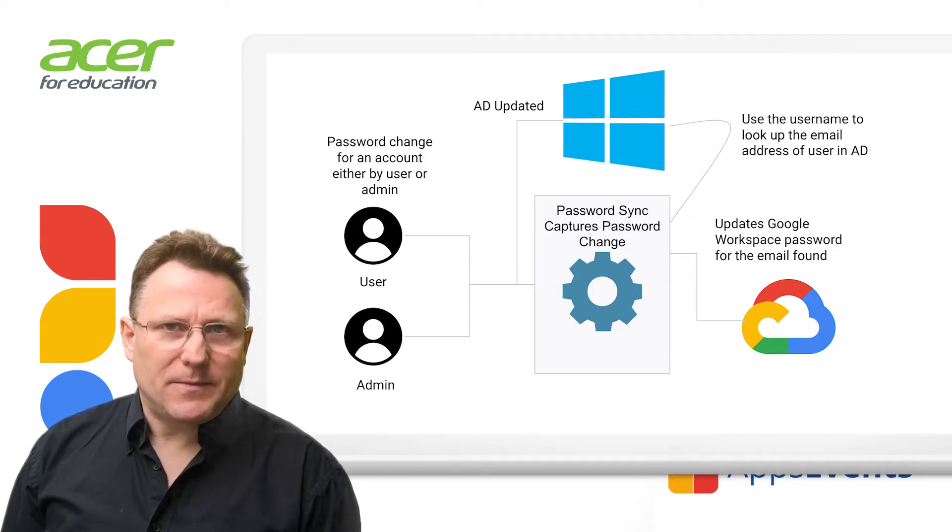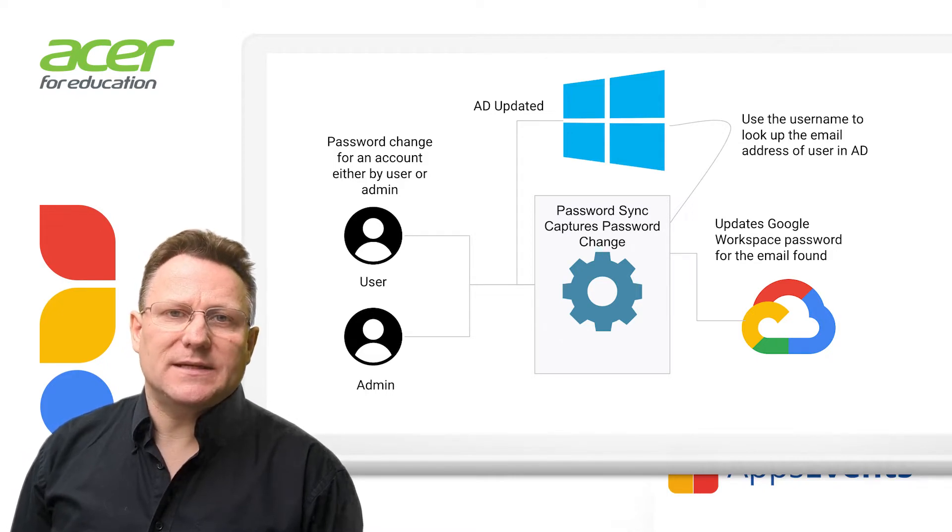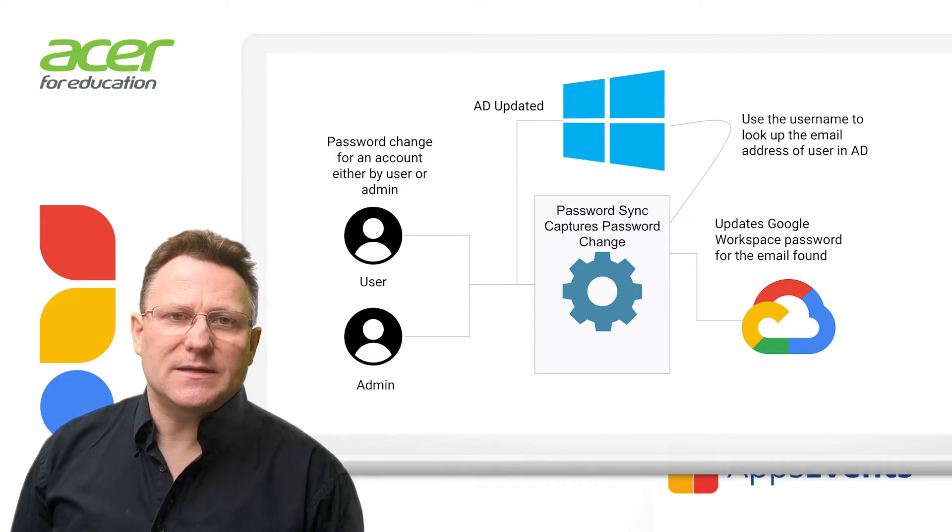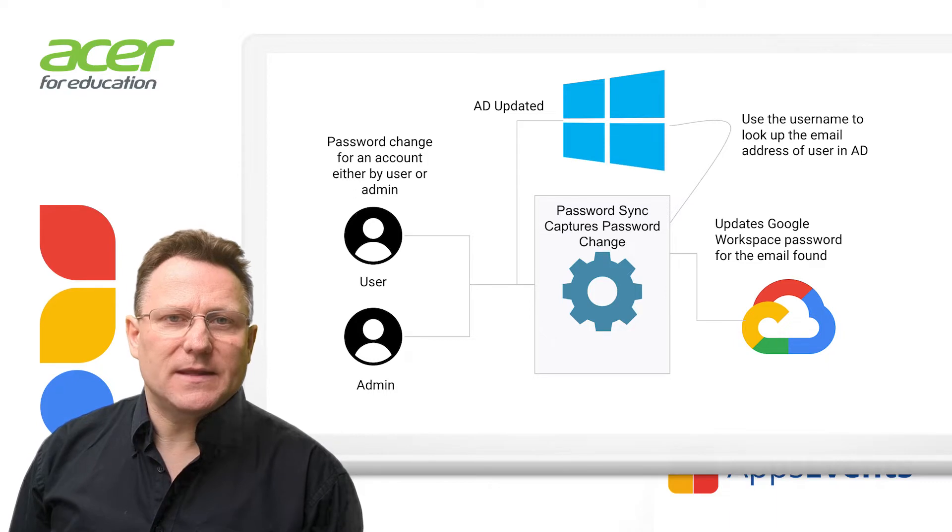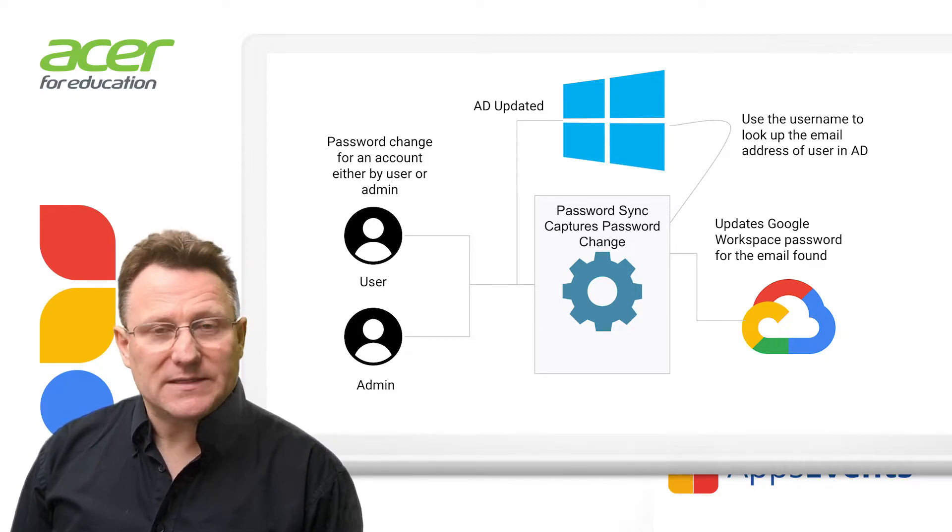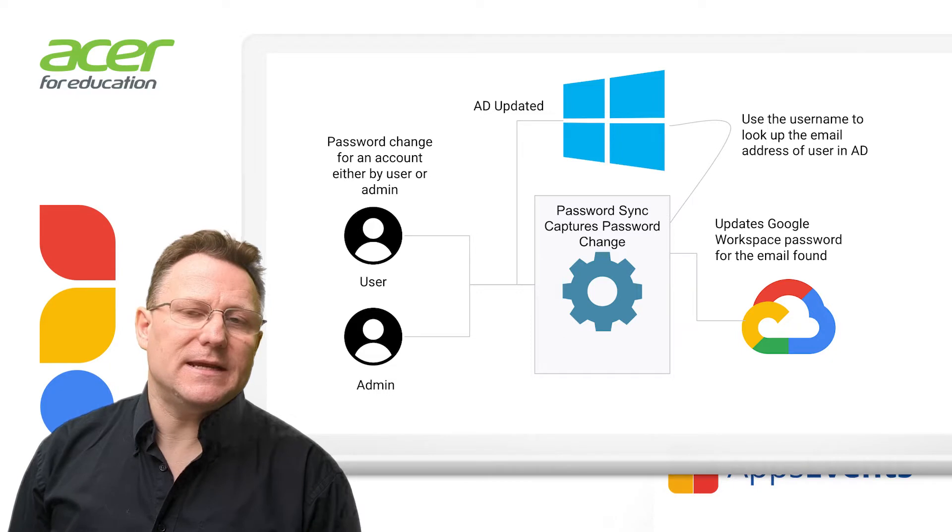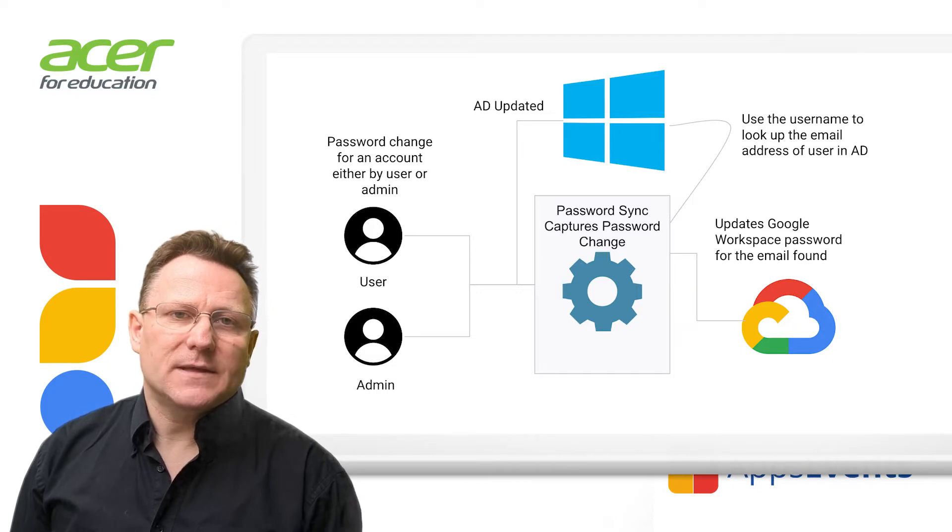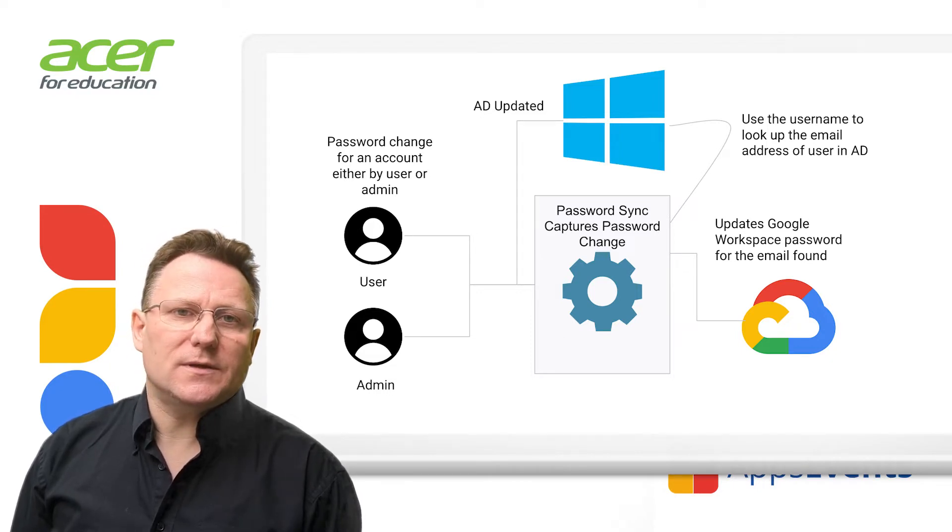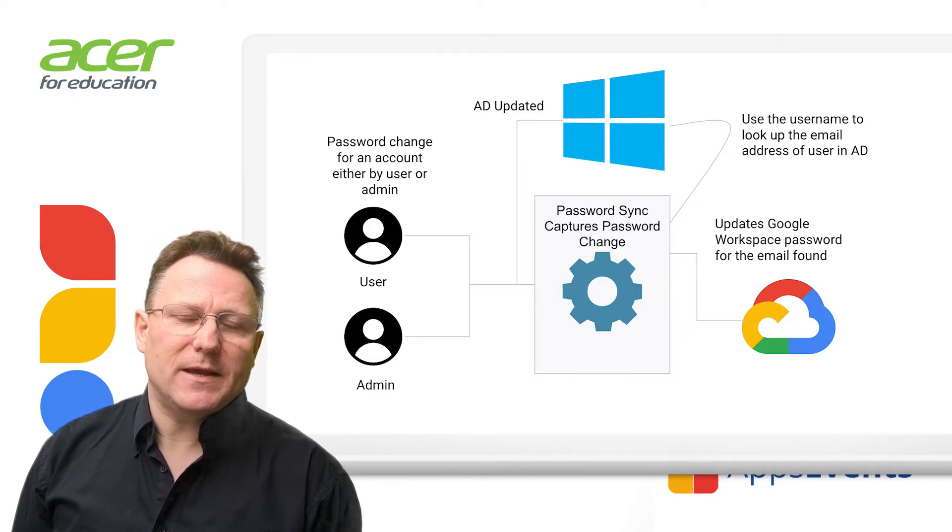The password sync service, password-syncservice.exe, then finds the user's email address in the Active Directory using LDAP, based on the username sent by the DLL. It then updates the Google account using the Directory API.